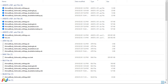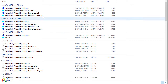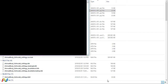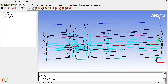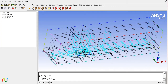Hello everyone, today I am going to explain the problems you face in ICEM CFD hexa meshing. Sometimes we get very low quality elements without any reason. Let me show you one case.